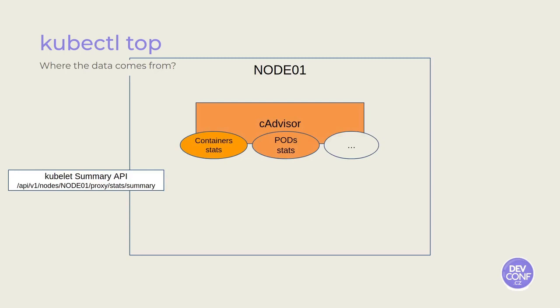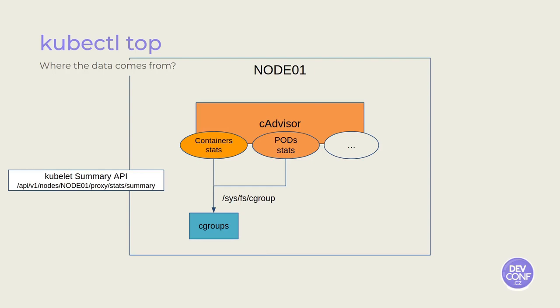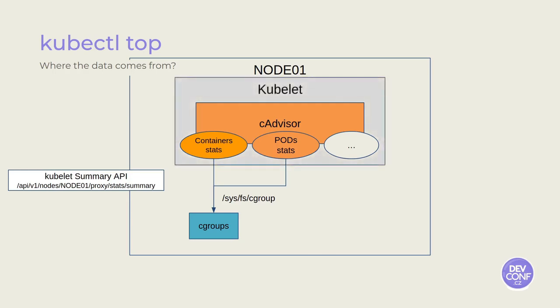The kubelet summary API is feeded by CAdvisor. CAdvisor is a piece of software that collects a lot of data from the node it runs into. What we are interested here is that it retrieves the pods and the container's data. It is able to collect those data by directly inspecting the cgroupfs on the host. CAdvisor is not a synonym process, but it is embedded in the kubelet code that runs in each node.